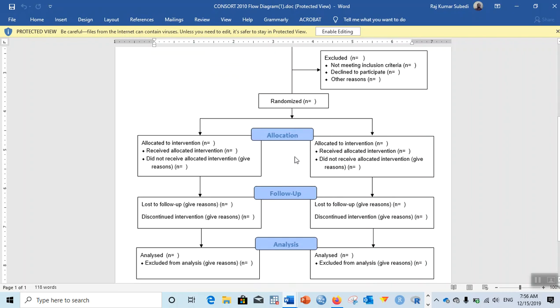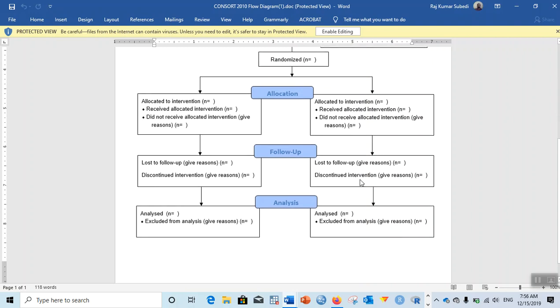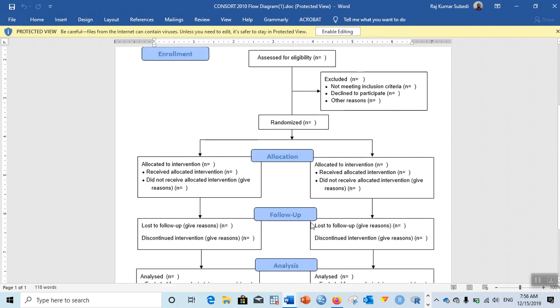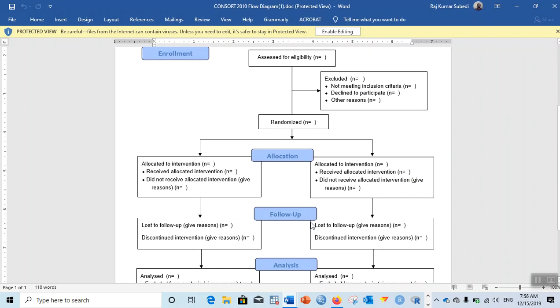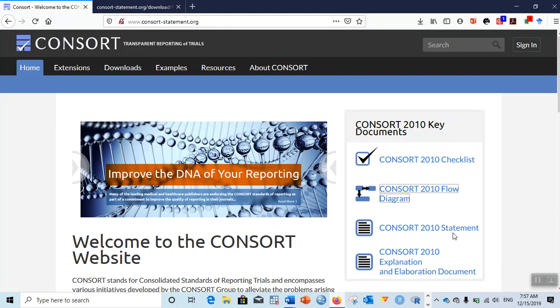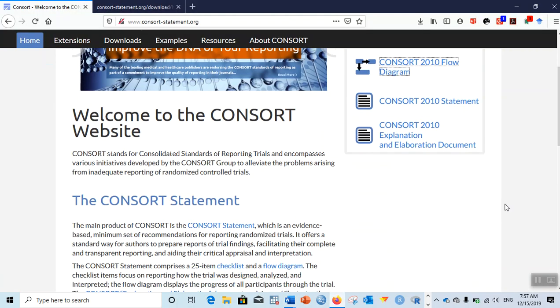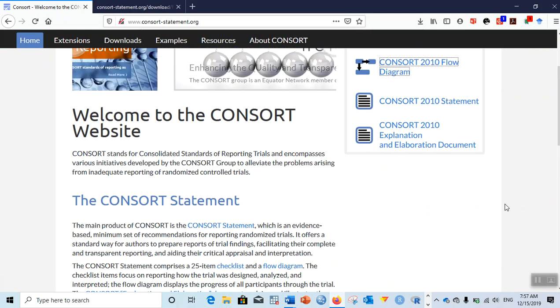Out of those that were randomized, the allocation groups: what number of people were allocated to intervention and what number to the next intervention or placebo? Then the follow-up and the analysis. This is the flow chart popularly used in research papers you might have seen in journals.